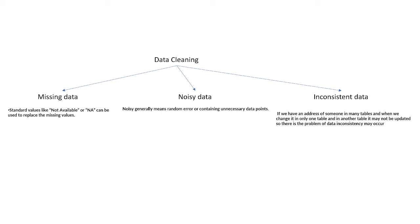In inconsistent data, think about an example: if we have an address present in many tables and we change a particular address in a specific table, then it needs to be updated in all other tables. If it doesn't update, this is the problem of inconsistency.